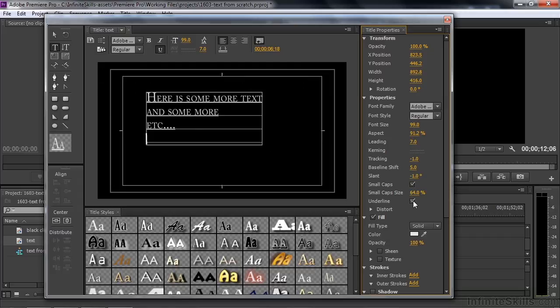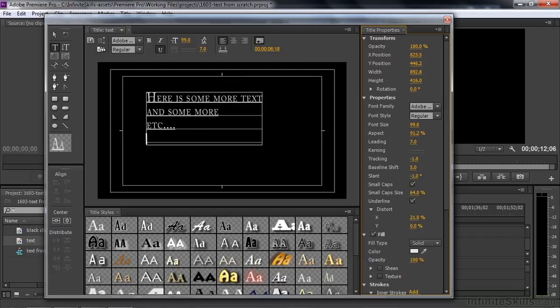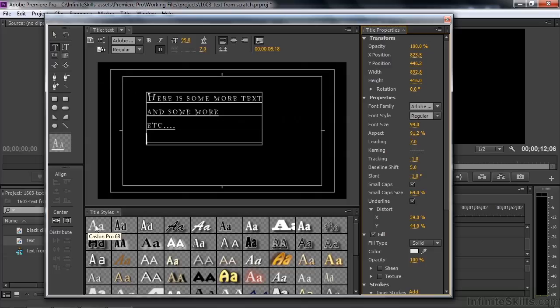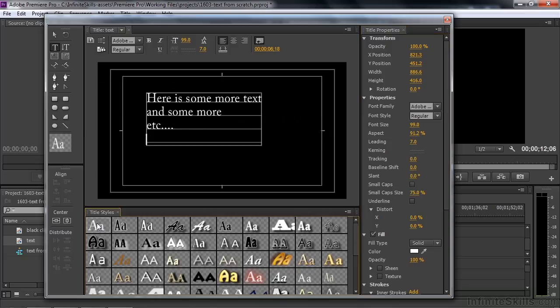Underline it. The distort feature is kind of funny. You can distort on the x-axis like that or the y-axis like that. I'm going to reset everything by clicking over here. This is a style and this is the default style. If I click on that, it's going to put it back to normal using Caslon as the default. We're going to talk about styles in the next lesson.